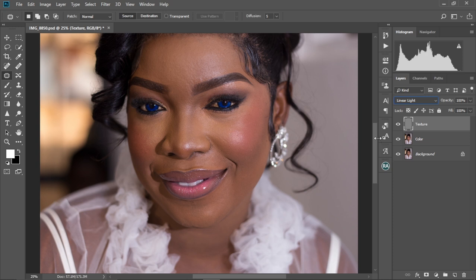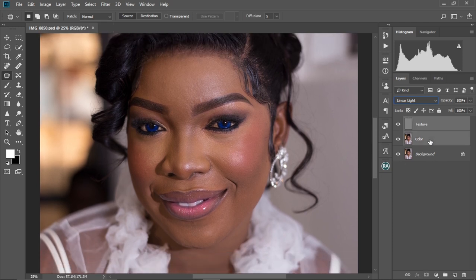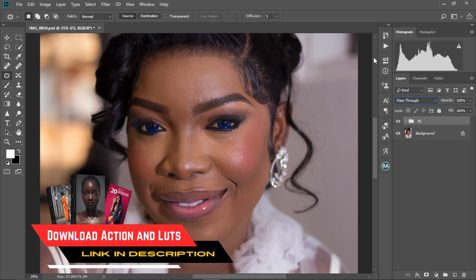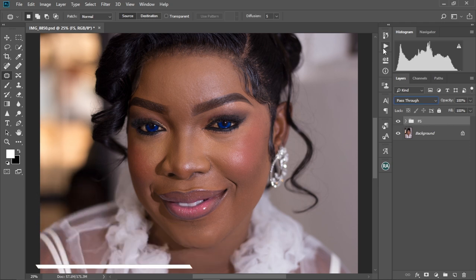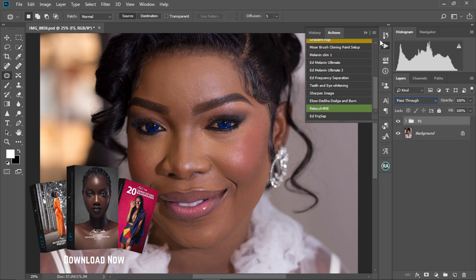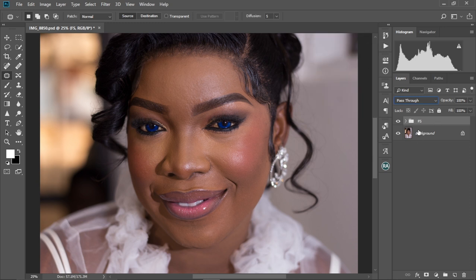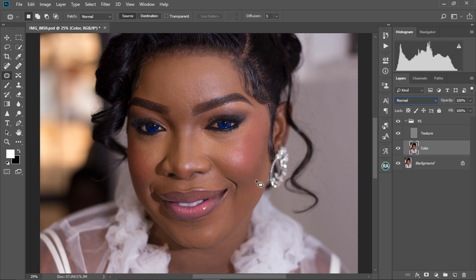We're going to put these layers into a group. Select the texture layer, hold Control, and select the color layer as well, then press Control G to put them in a group. Rename this group 'FS' — that is Frequency Separation. Quick tip: if you'd like this action to play automatically for you, I have it in my digital store under the name 'Accordedia Ultimate Frequency Separation.' You can load it into your actions, play it, and it will do everything automatically — you just proceed from the color layer.